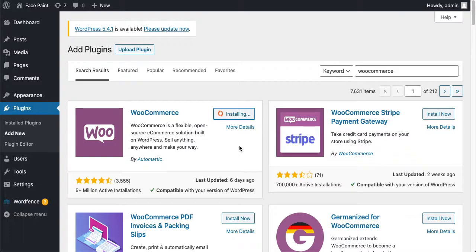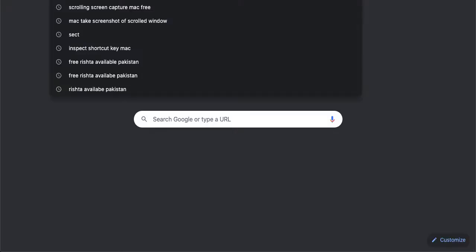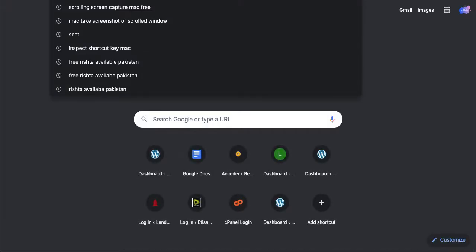In the meantime, I'll show you from where you can easily buy the Fancy Product Designer plugin. It's a paid plugin. You can download a nulled version of that plugin, but I will not recommend you to use a nulled version.